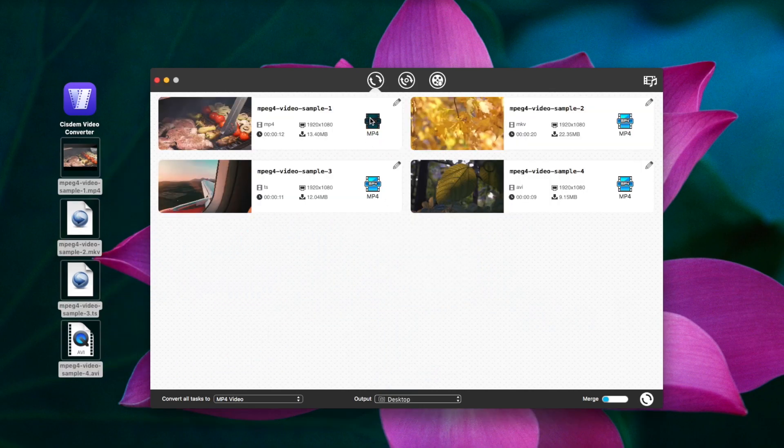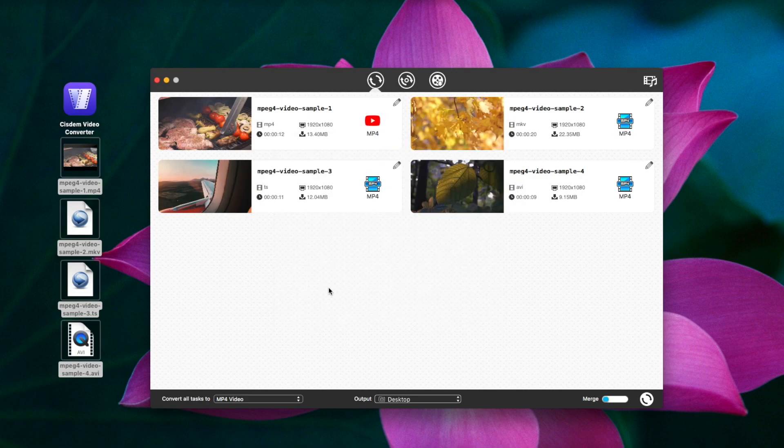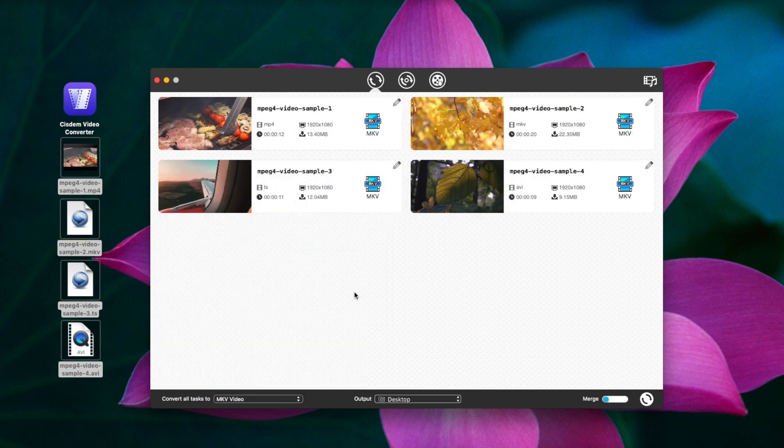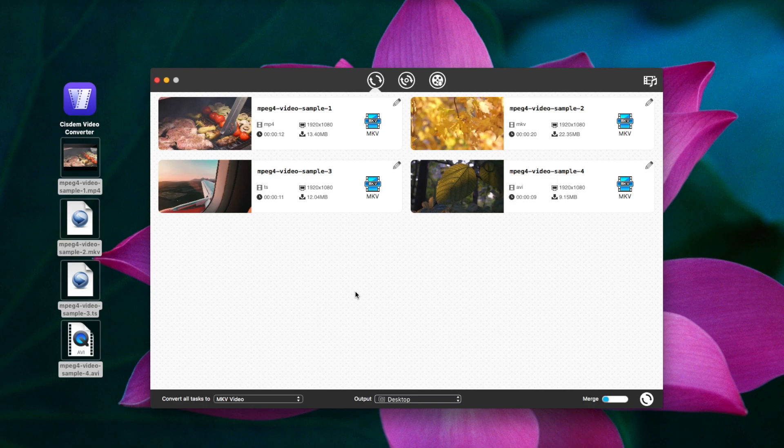Choose different output formats for each video, or convert all of them to the same format. I will choose different output formats for them separately.